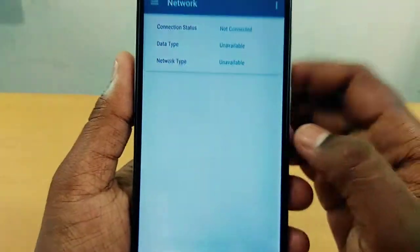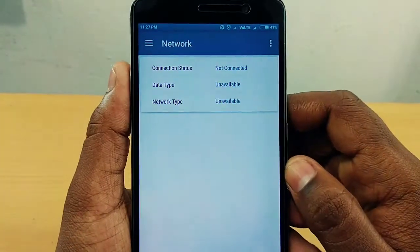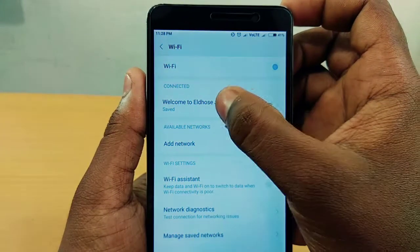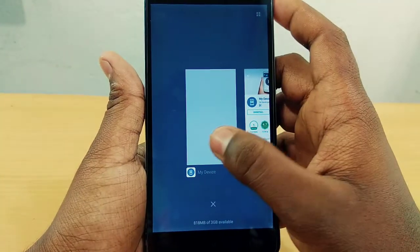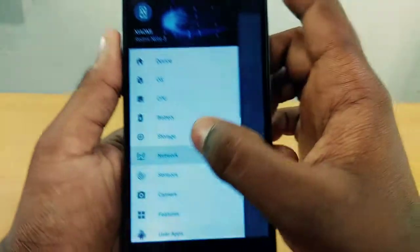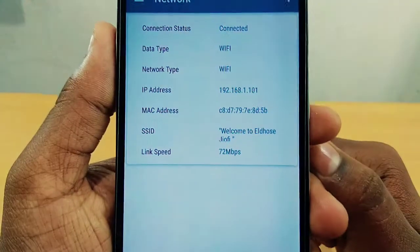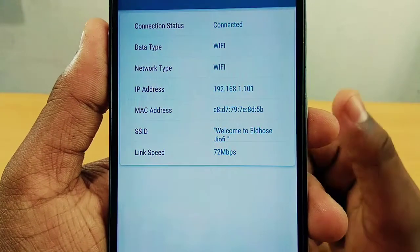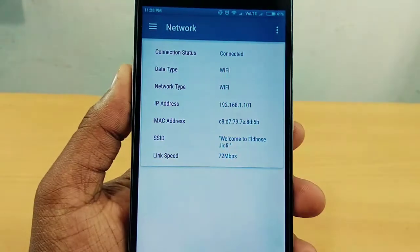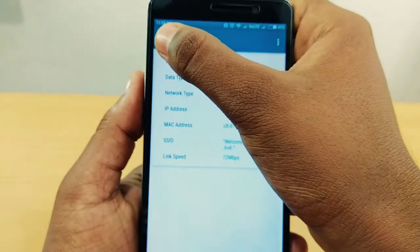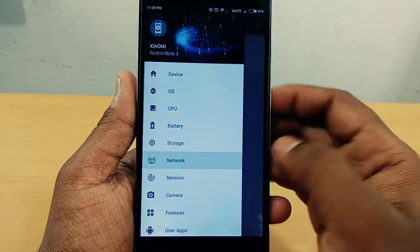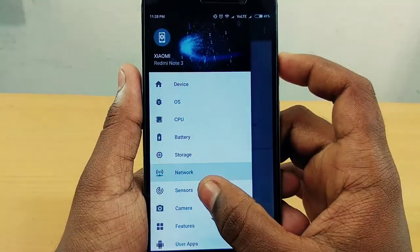I have to check the network. I am disconnected from the internet and disconnected from Wi-Fi, then connected to Wi-Fi. Many sensors are included in the phone.